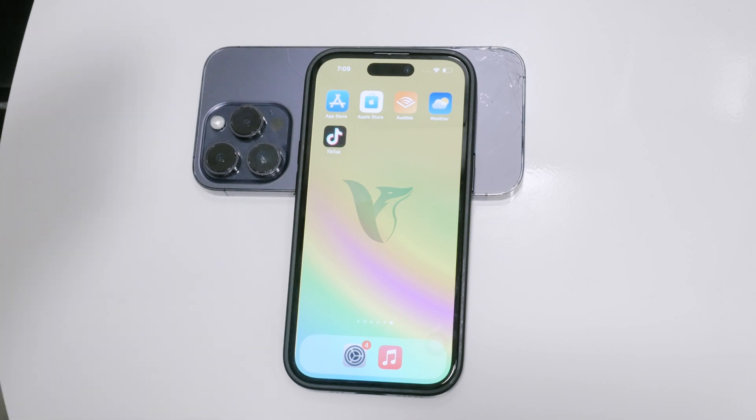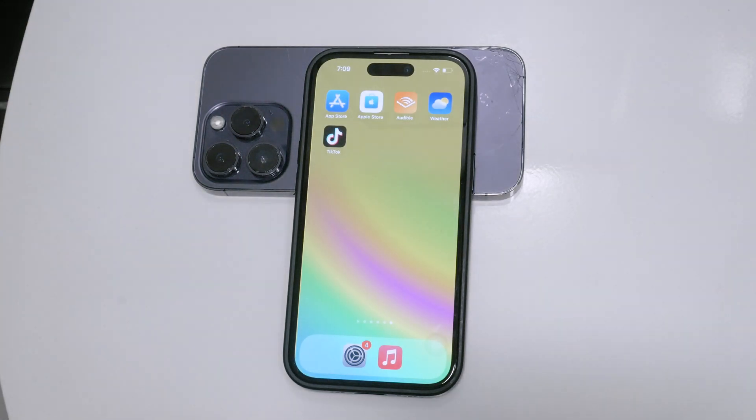Hello and welcome to Foxtech. In today's video, we're going to talk about how to disable Siri on your iPhone.